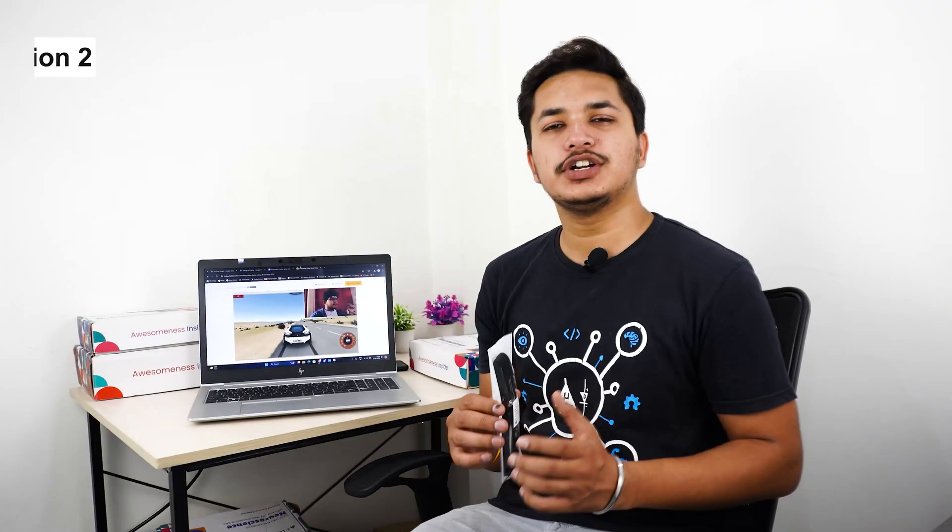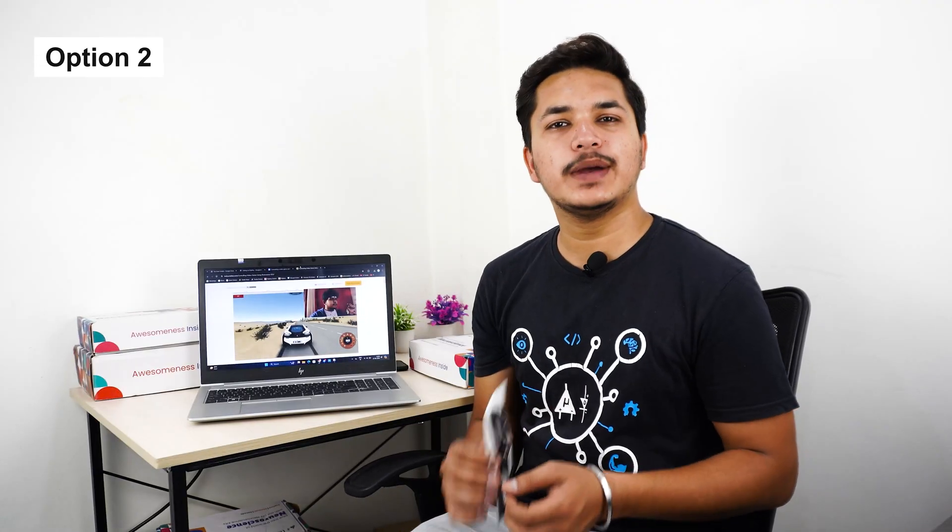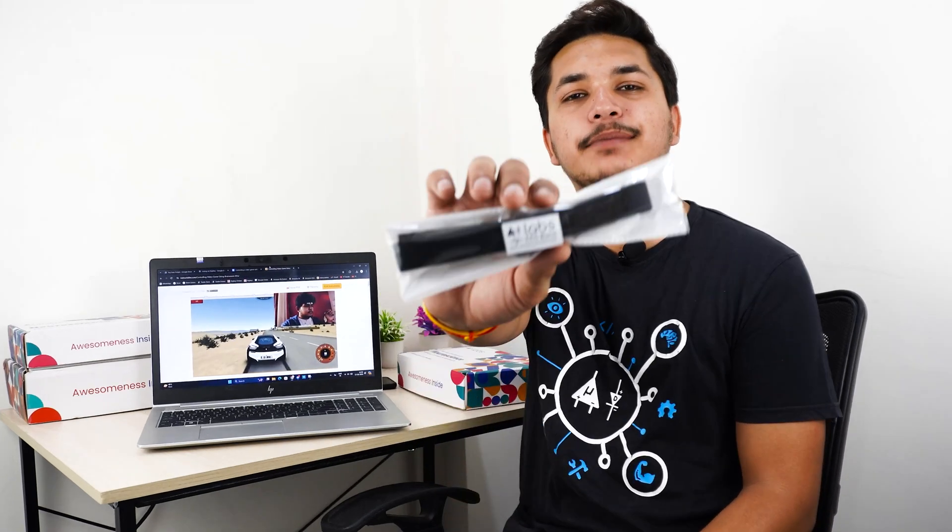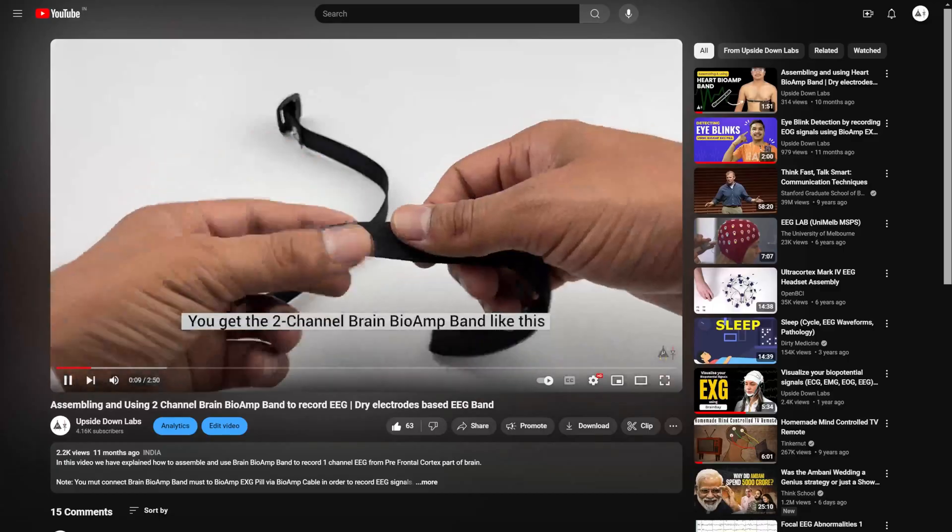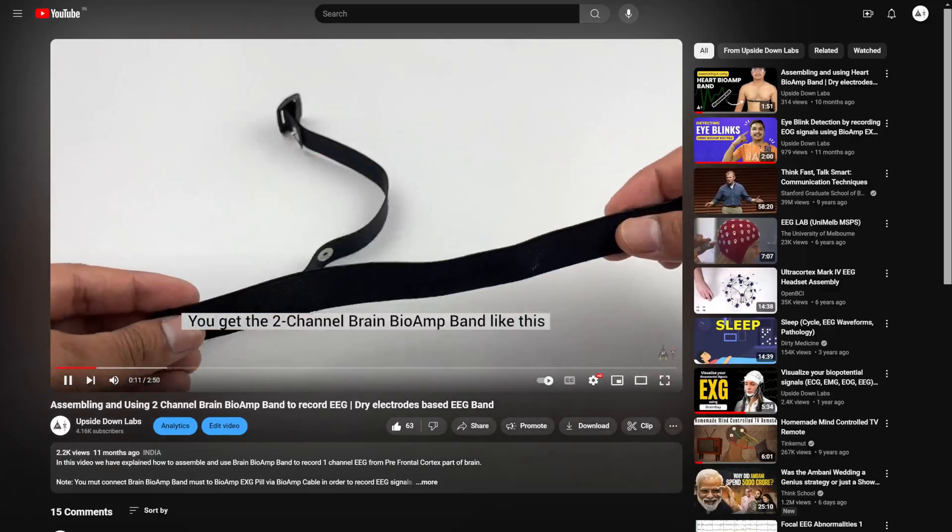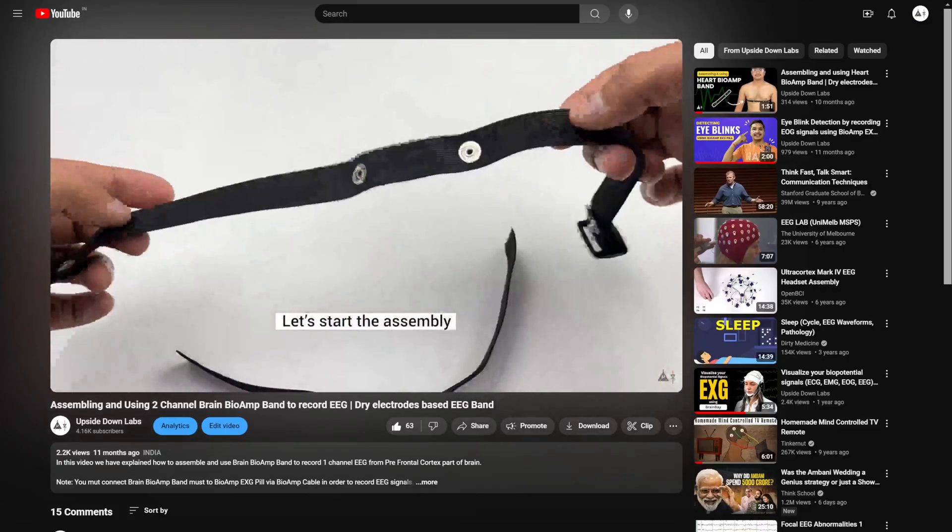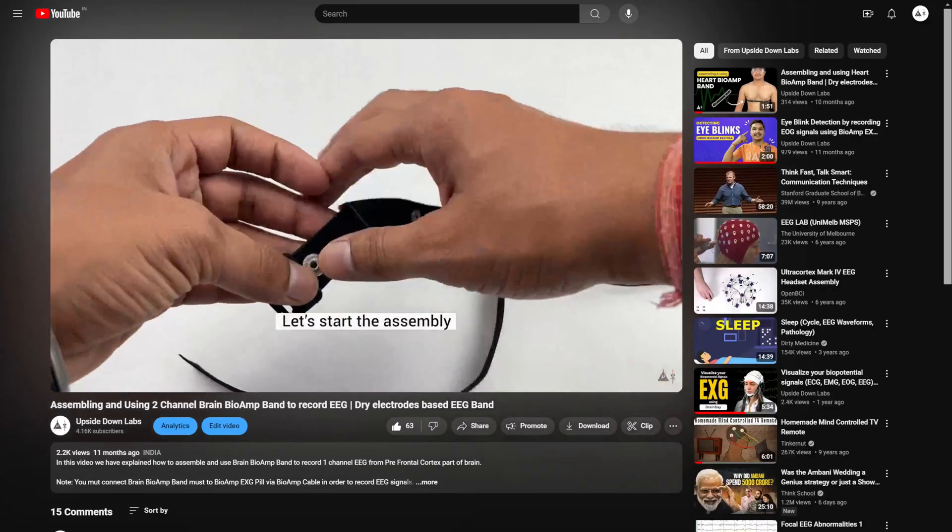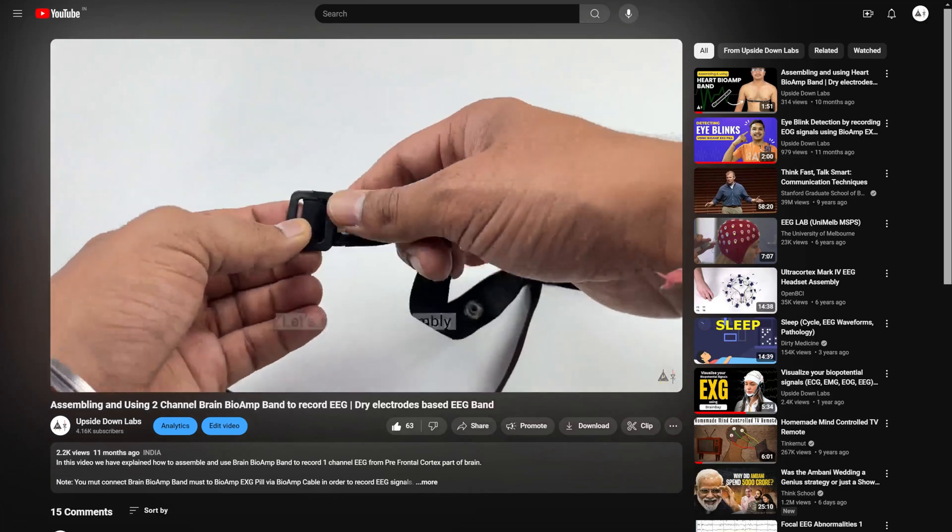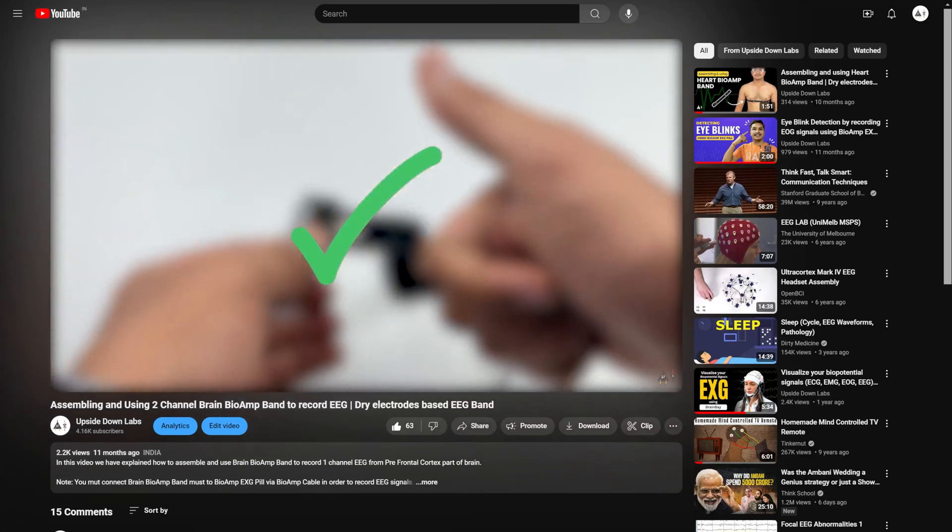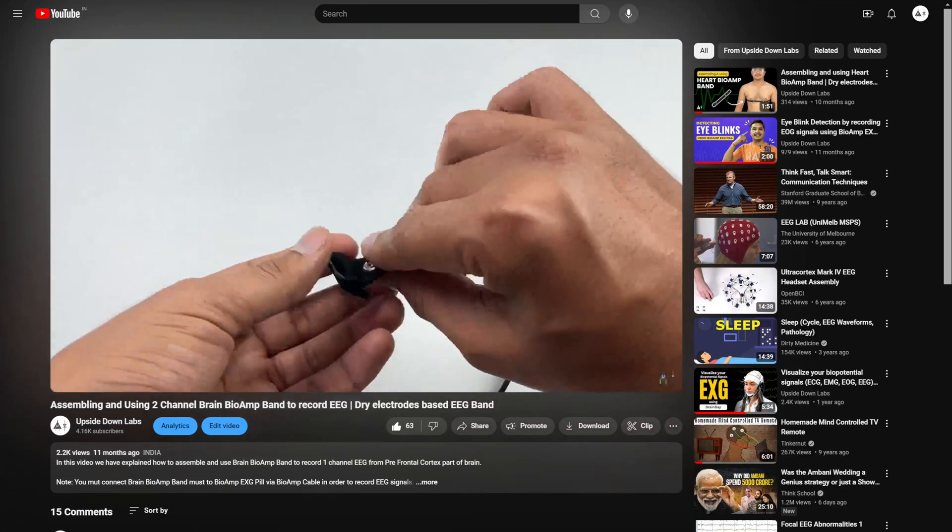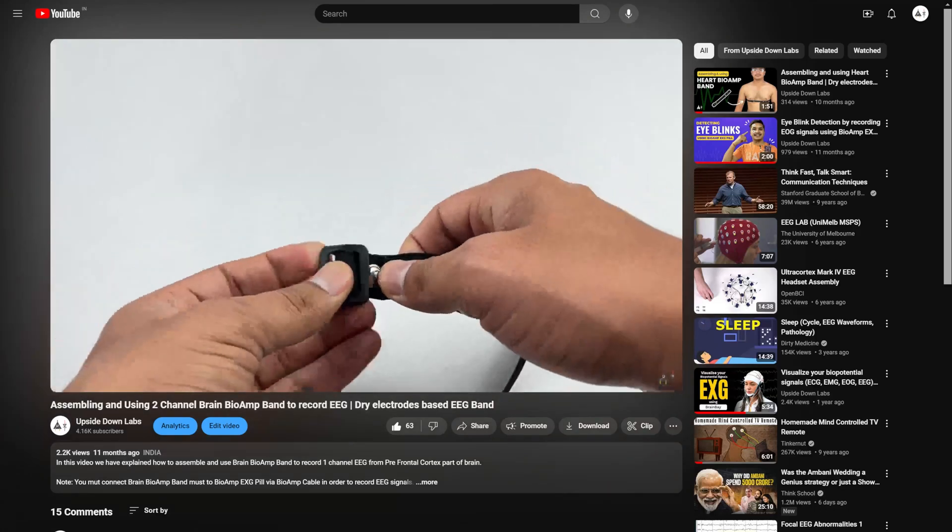Option two would be to measure the EEG signals using Brain BioAmp Band. We have already created a complete video on how to use and assemble this band. You can find the link in the description box below and somewhere on the top right corner.